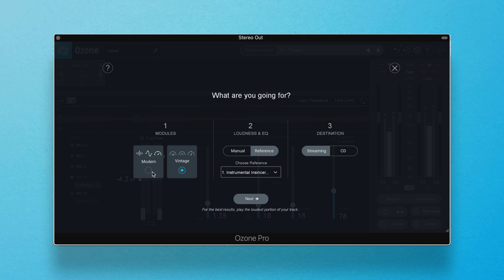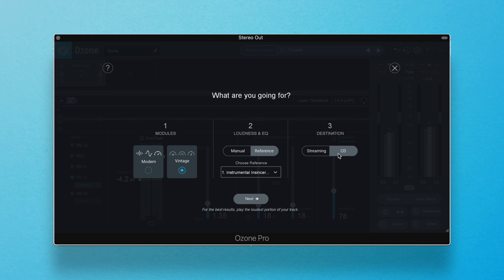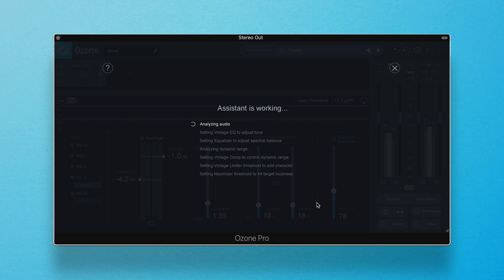Your choice here will determine if Ozone will use modern EQs, compressors, and limiters to make your track sound like the reference, or if the vintage EQ, compressor, and limiter will be used instead. Next, pick your format — CD or streaming. And now Master Assistant will get you closer to your reference's tone and loudness.